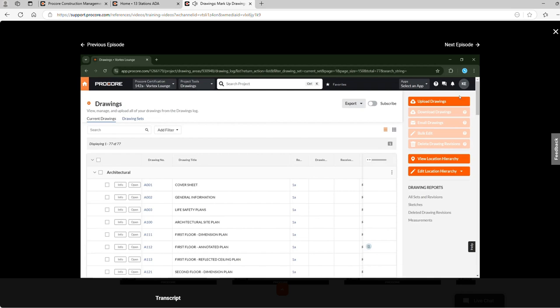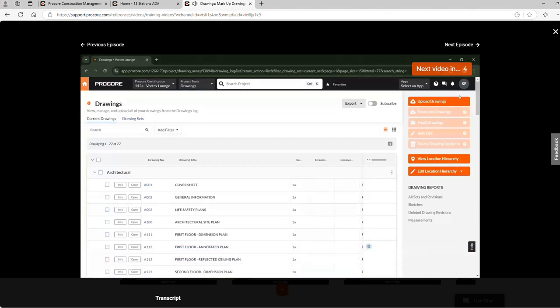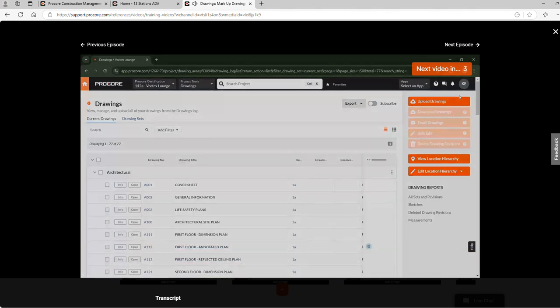Since we published markups to the drawing, this Has Markup icon will appear. For more information about marking up drawings, visit support.procore.com. Thanks for watching.